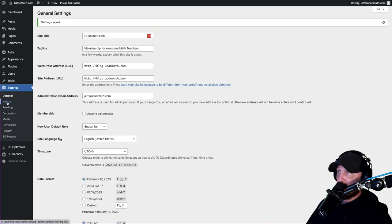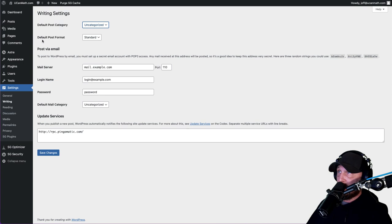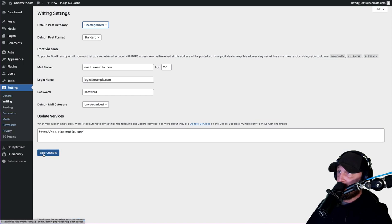Then go to Writing. These are the settings for your actual blog writing. Default post category - we're going to create some of these, so just leave this as uncategorized for right now. Default post format: Standard. Mail server - don't touch any of that. Hit Save Changes.